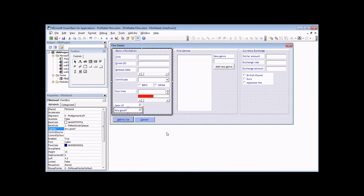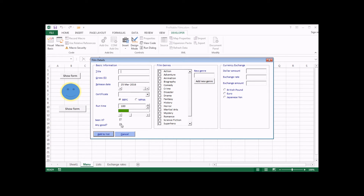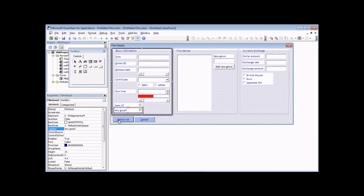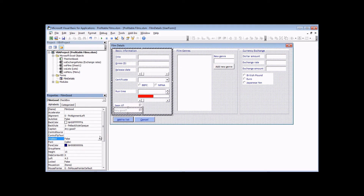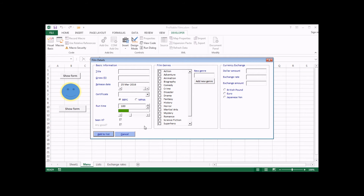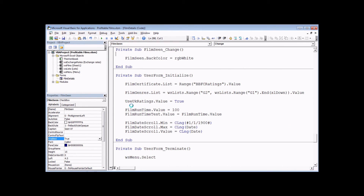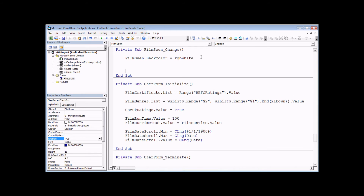The next thing I want to do is control when this second checkbox can be selected. Without any restrictions, you can choose whether the film was any good even before saying whether you've seen it — I don't want that. I only want the 'any good' checkbox to be selectable if the user has said they've seen the film. So I'm going to go back to the design view, select the second checkbox, and set its Enabled property to false so it's disabled when the form first loads.